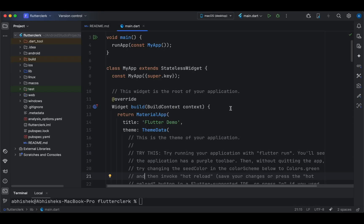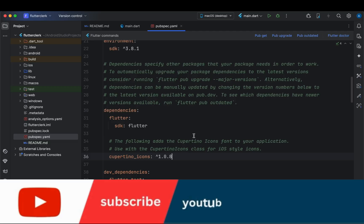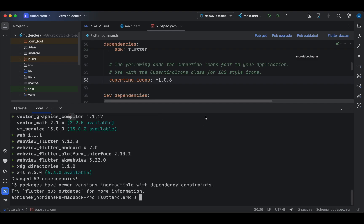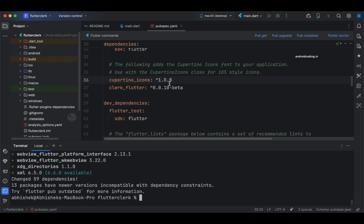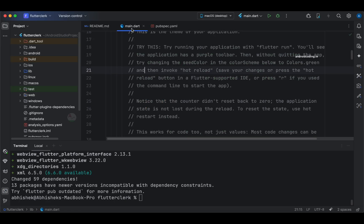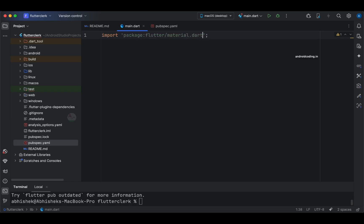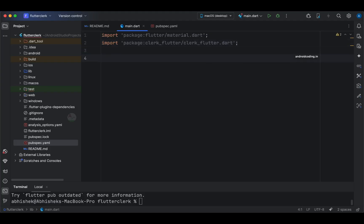In Android Studio, let's add the Clerk dependency first. If you go through the YAML file, currently we don't have the Clerk dependency. Now let's add it by running: `flutter pub add clerk_flutter`. This is how we can easily add any dependency to a Flutter project. You don't need to worry about the version — it will automatically pick up the latest available version. Now let's import `material.dart` and also `clerk_flutter.dart`.